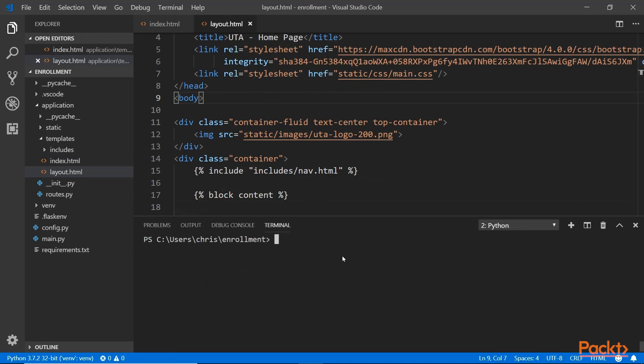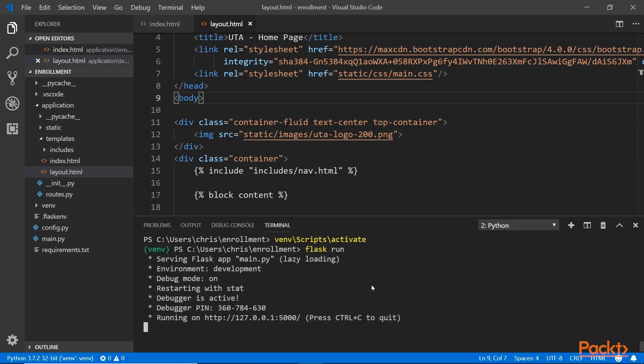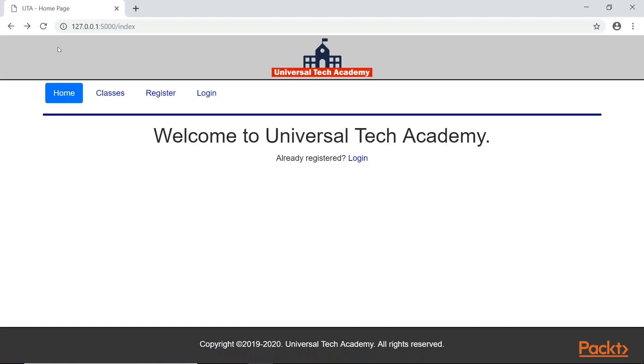And go ahead and run this file. Let's go into the command line here. I want to activate my virtual environment. And then go ahead and run. Hopefully there's no error. Okay, looks good. I'm going to go to the browser and refresh this page.